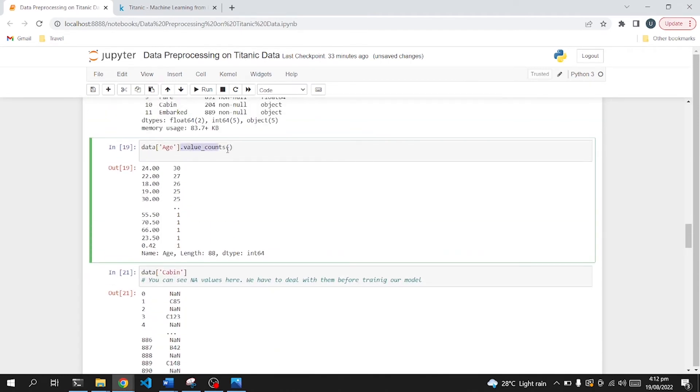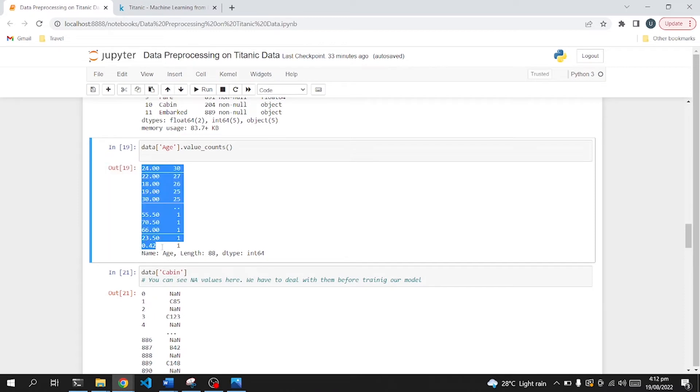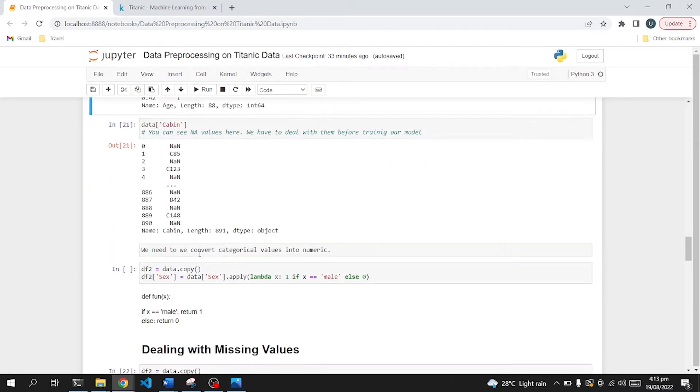I just printed out the value count for age and cabin, just to get some idea. So there were more 24-year-old passengers, there were 30, and there were also newborn babies as well, 0.42 decades old.